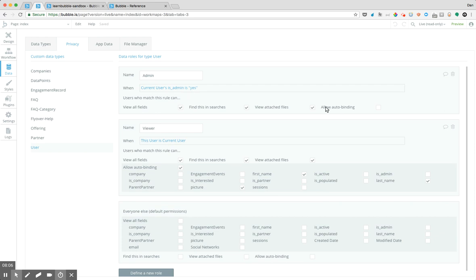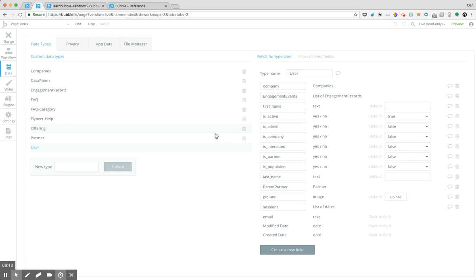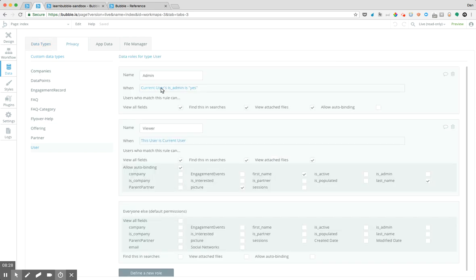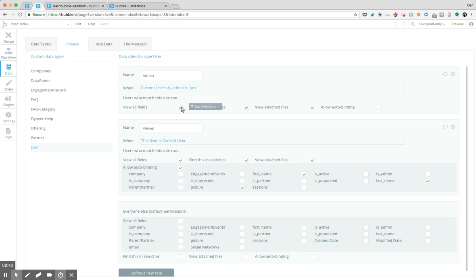So you'll notice I created my admin role here, which says when the current user's role is admin is yes, then these types of things are possible. And the way that I constructed that role was very simple. So on the user table, I added a Boolean field here for yes, no. And for all users, when their accounts are created, it's going to default to false. But for users that I create to admin, I flip that tag to yes. So on my privacy table here, it'll look and say when the current users is admin is yes, it's going to give them access to everything in the system. So it's going to give them the ability to view all fields, to find in searches. So to actually search for these different data types within the system, and then as well to view all fields.